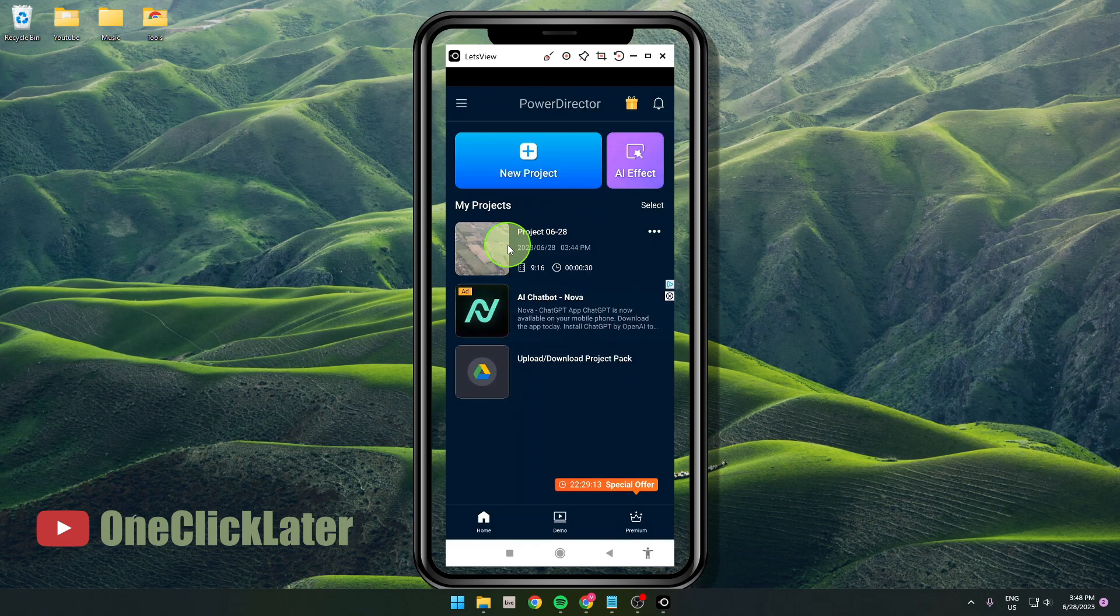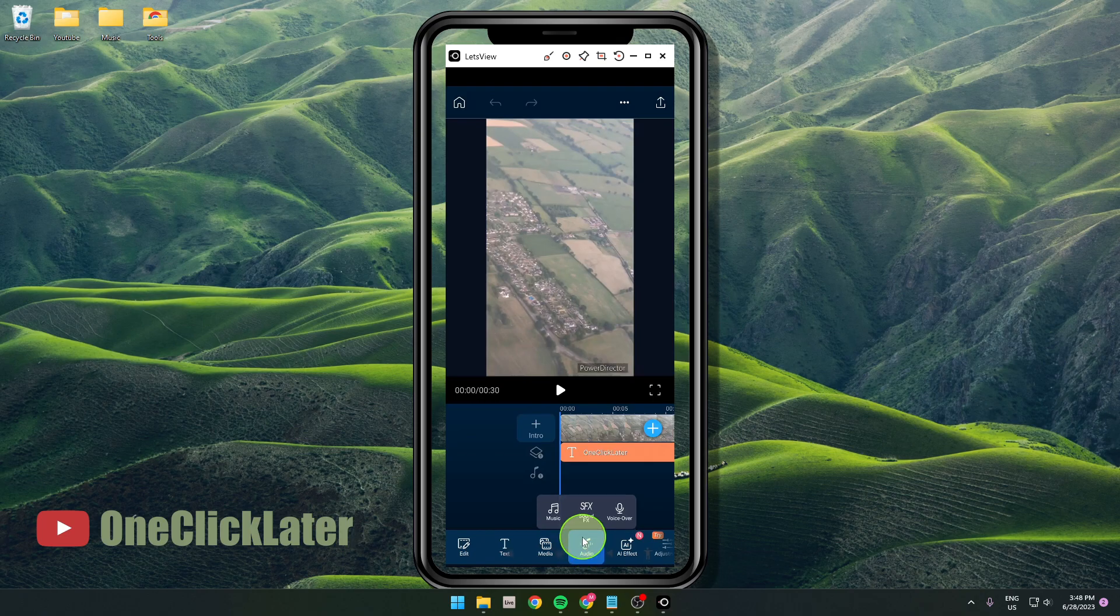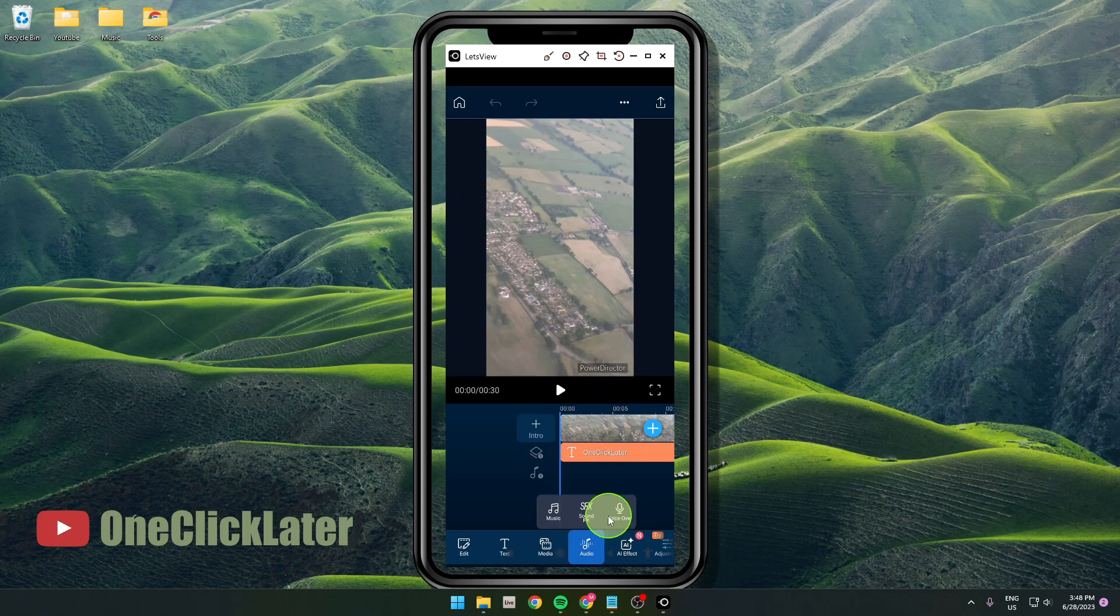I'm going to open my project here, and the next step is click on this audio. You've got three options: you can add music, you can add sound effects, or you can record your voice over.